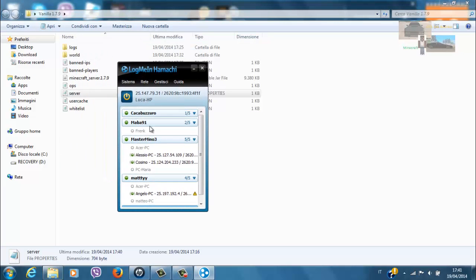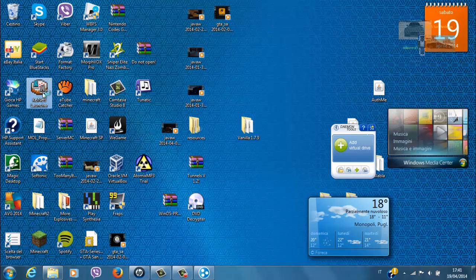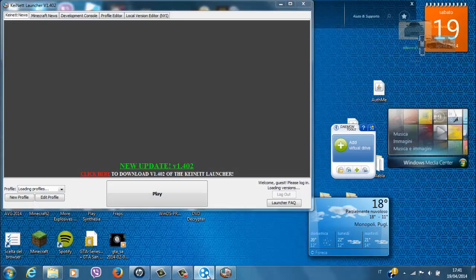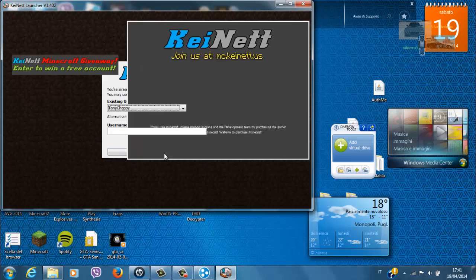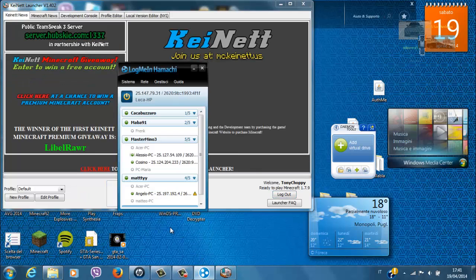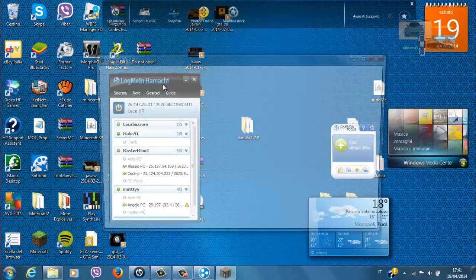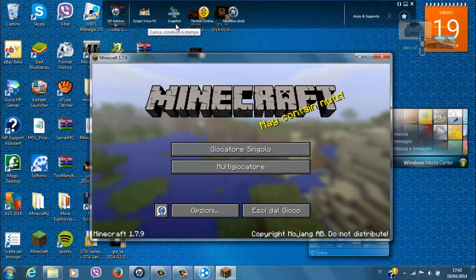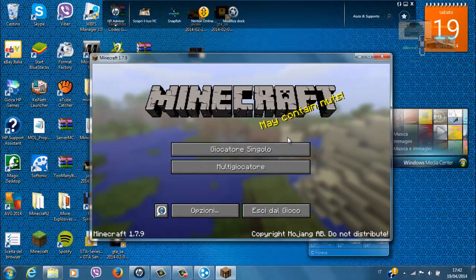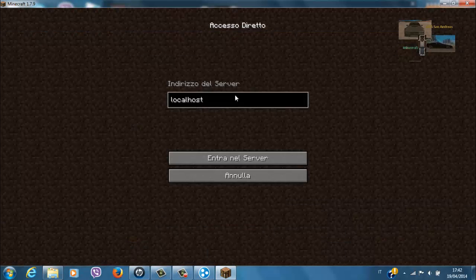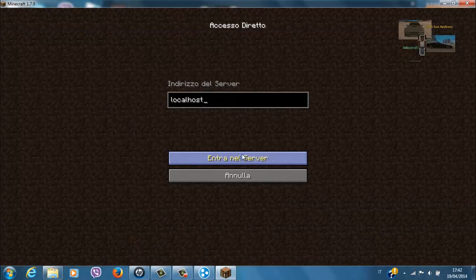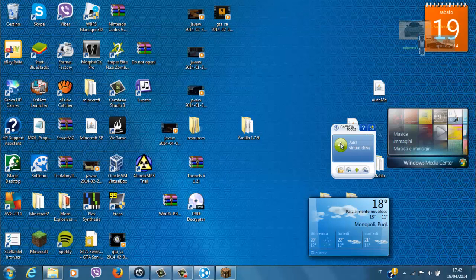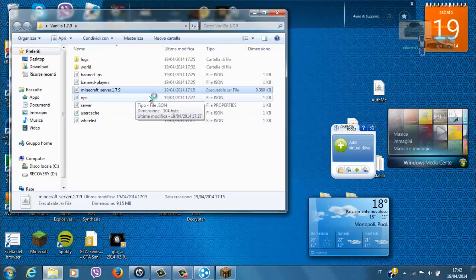Praticamente faremo entrare i nostri, noi entreremo sempre con localhost. E ora ve lo mostro. Però ci sono anche altri metodi. Il prossimo video sarà come hostarlo con No IP. Qui andiamo in multigiocatore. E poi scriviamo localhost. Scusate, non ho avviato la console. La dovete avviare prima, perché se no non entrerete mai.